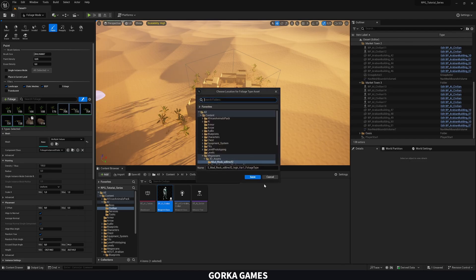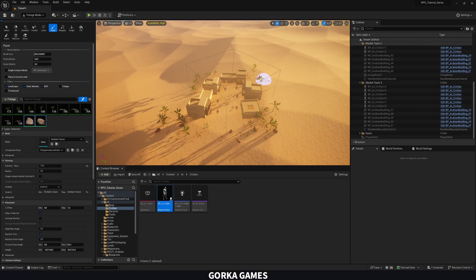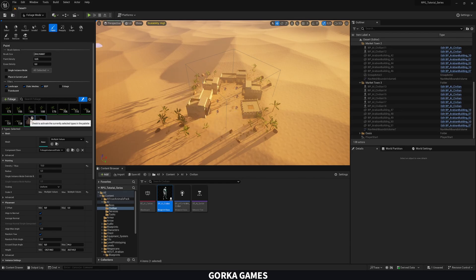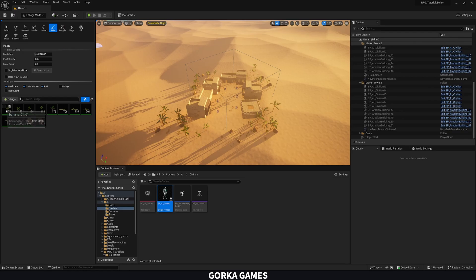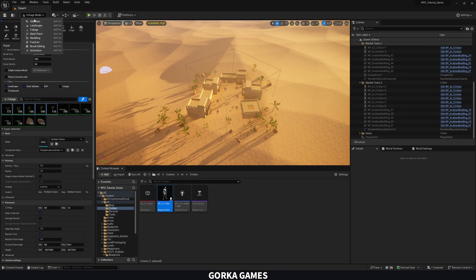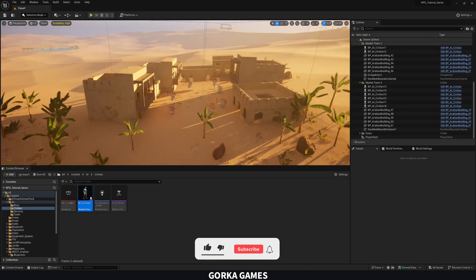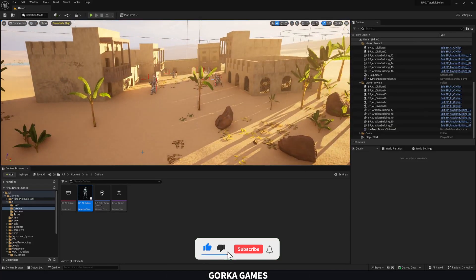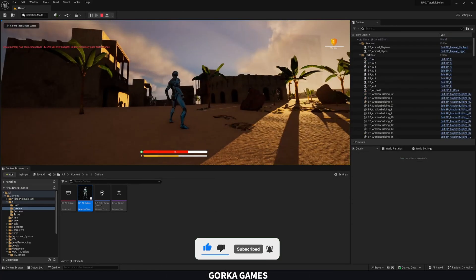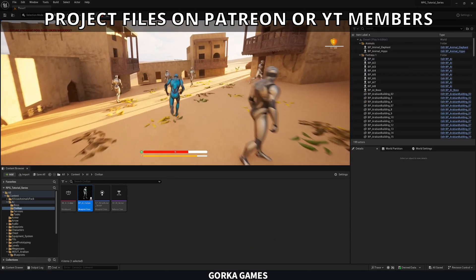Continue painting foliage around the town — select the trees and go around the borders. Add more palm trees wherever you like. With that we have three market towns created. Right-click and Play From Here to see how they all look with the AIs interacting.